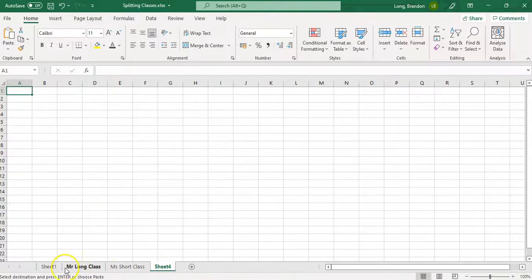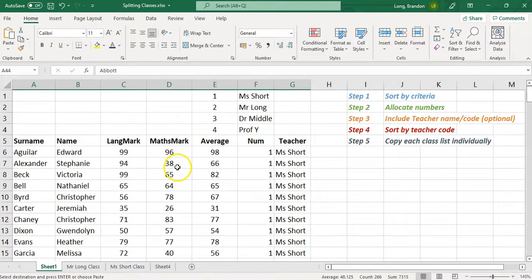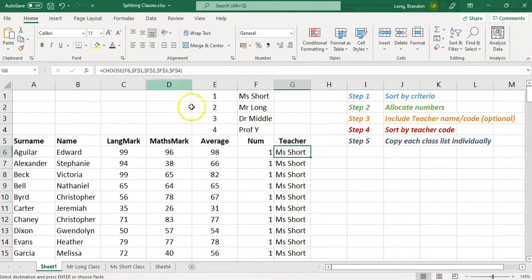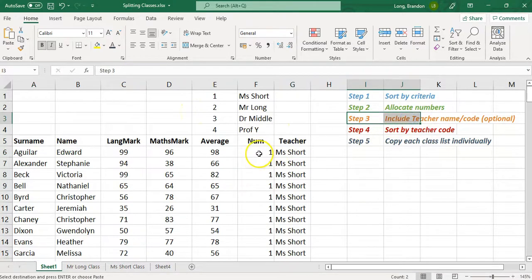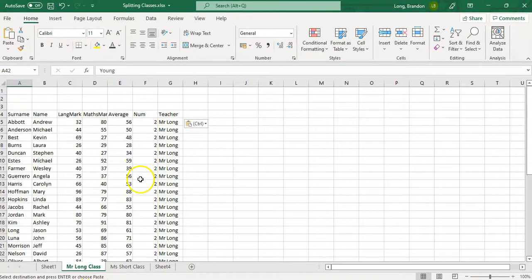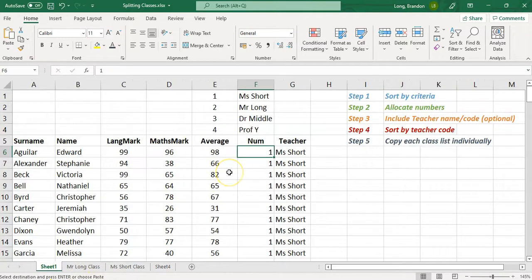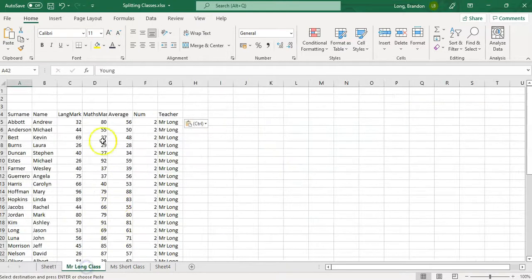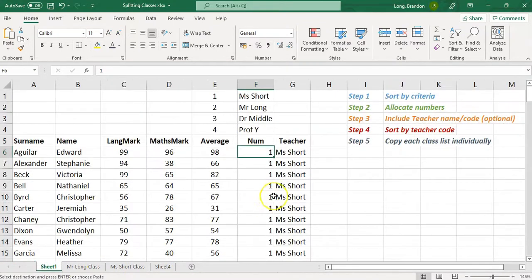You can use the CHOOSE formula or keep it as numbers — the CHOOSE approach is more advanced but optional. You can then print these mark sheets, make them look nice, and you've got all your classes divided as needed. This ensures an even spread of top, middle, and bottom students across all classes, with each class having relatively the same number of students.